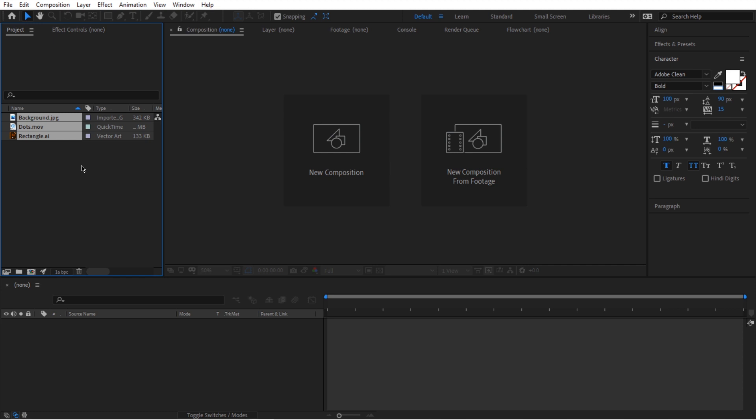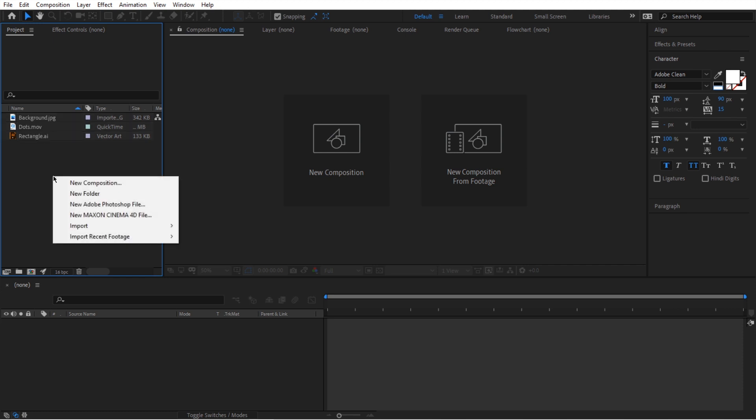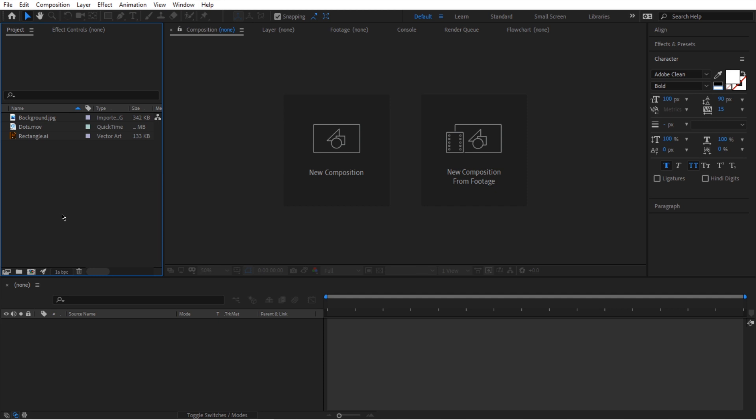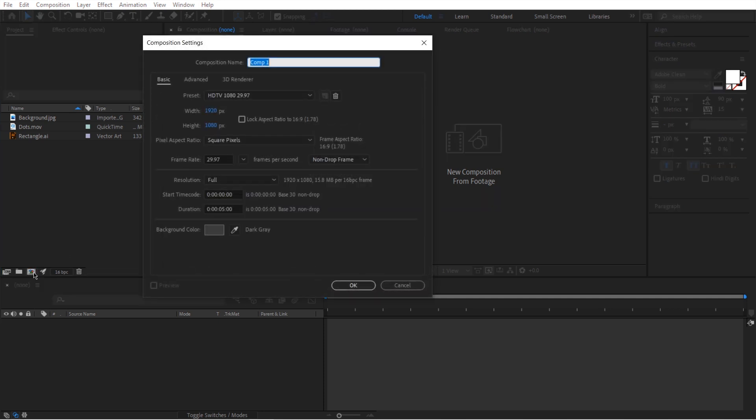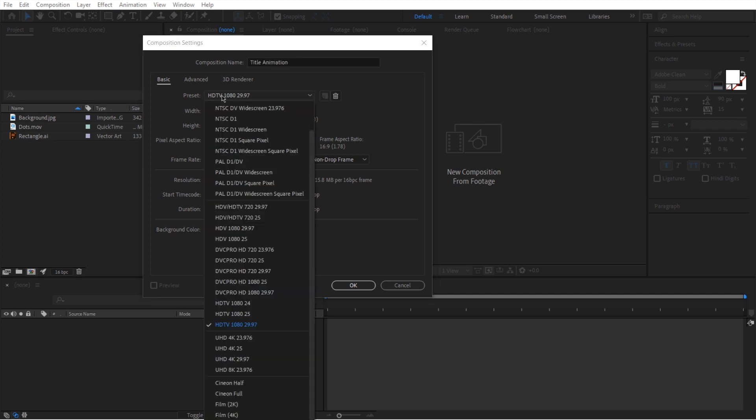So next if I wanted to create a composition, again I don't have to go right click and then new composition, I can just go over here and click on this icon in here. Just click on it and then it's going to bring out this pop-up window and here we're going to title this one title animation and then we're going to go to preset.